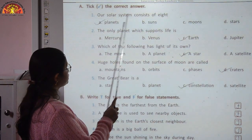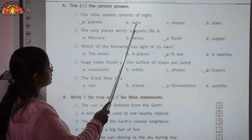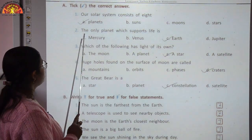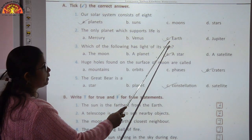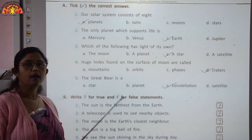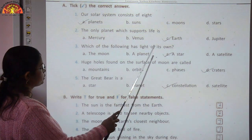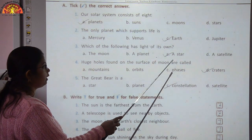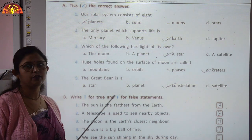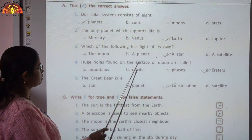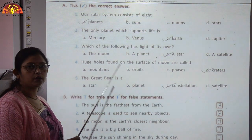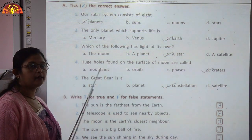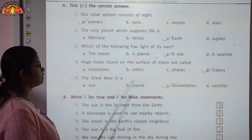Next exercise: tick the correct answer. Our solar system consists of eight planets. The only planet which supports life is Earth, because Earth has air and water. A star has its own light, but the moon, a planet and a satellite do not have their own light. Huge holes found on the surface of the moon are called craters. The Great Bear is a group of stars forming a pattern, so it is called a constellation.